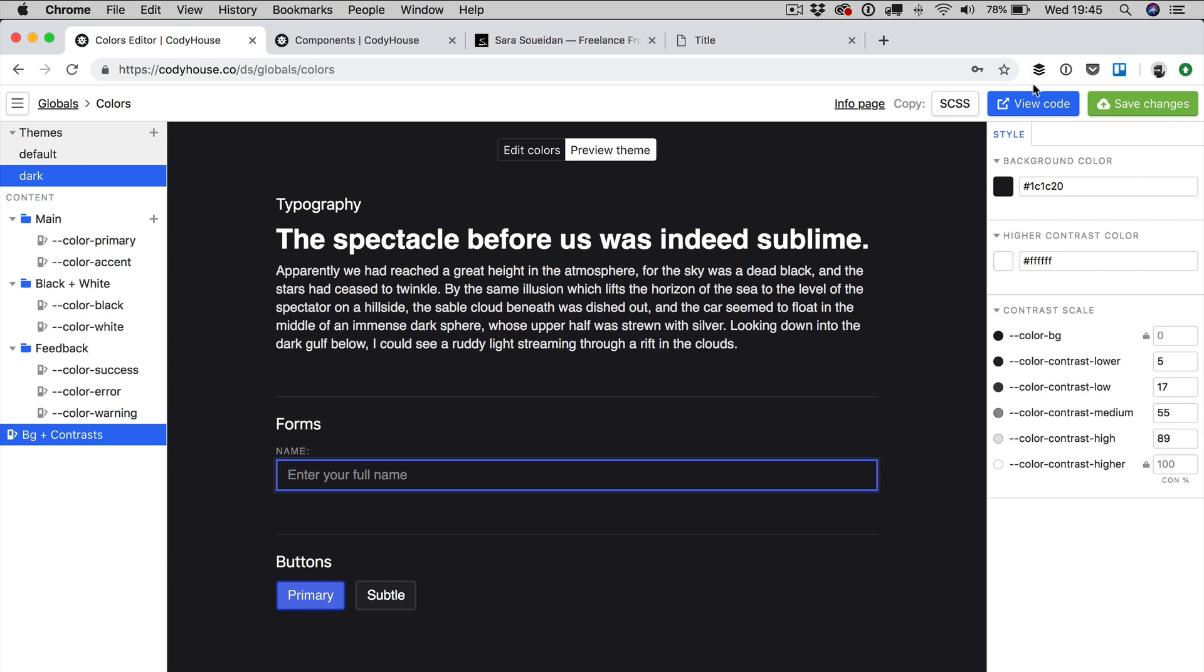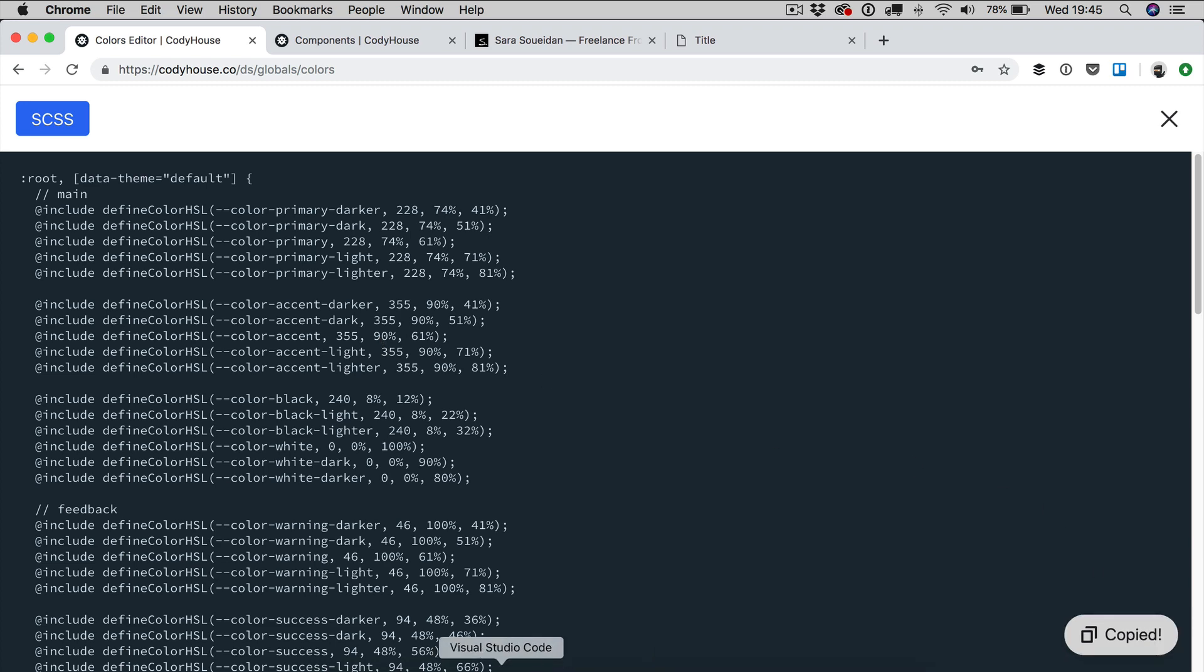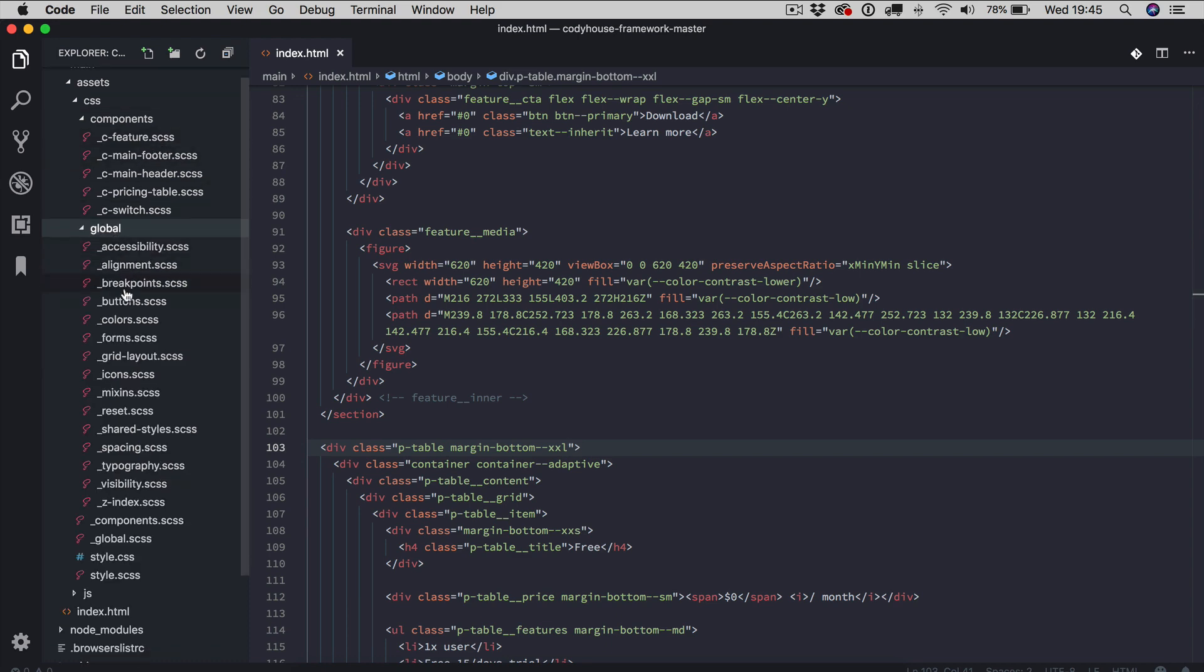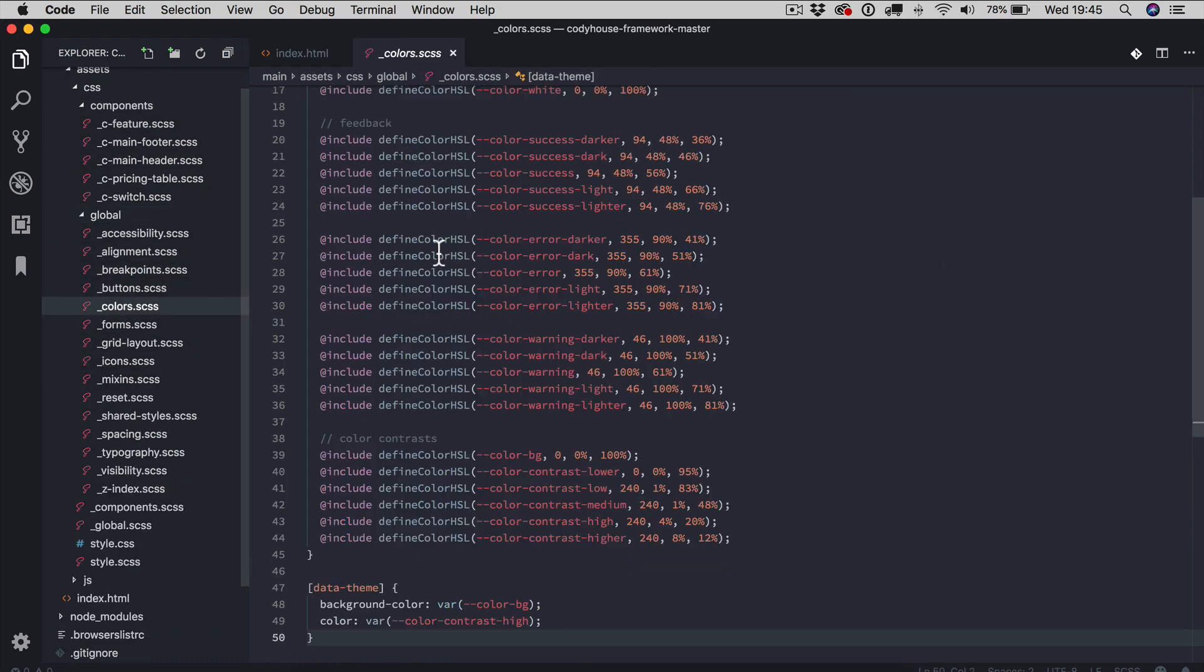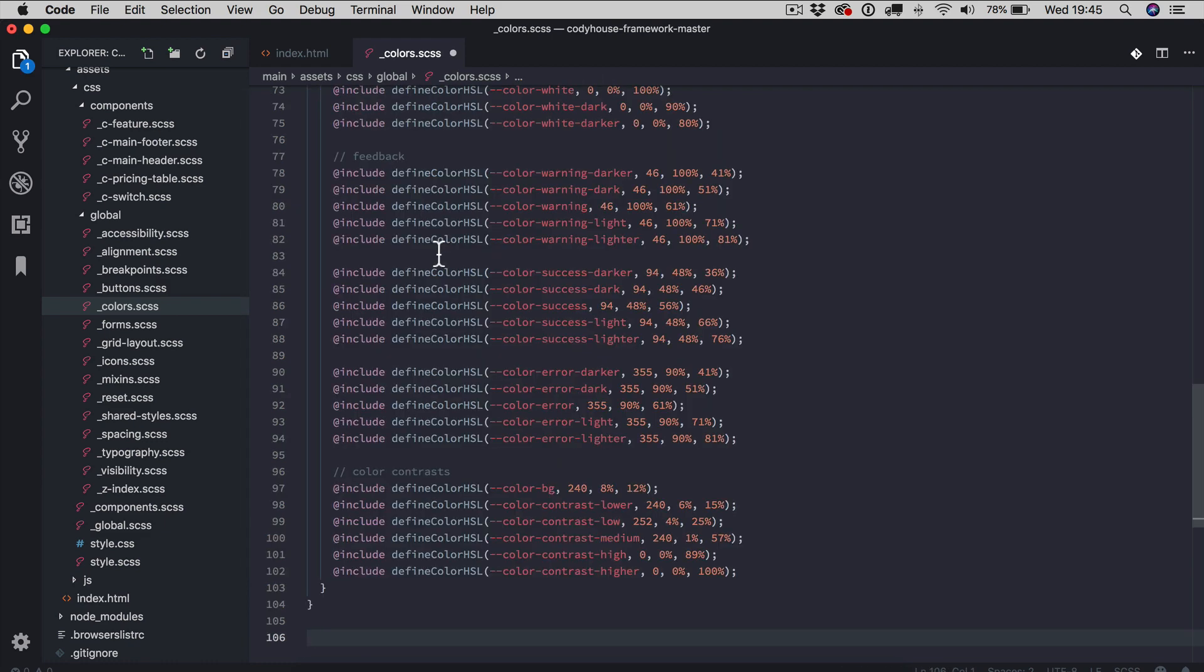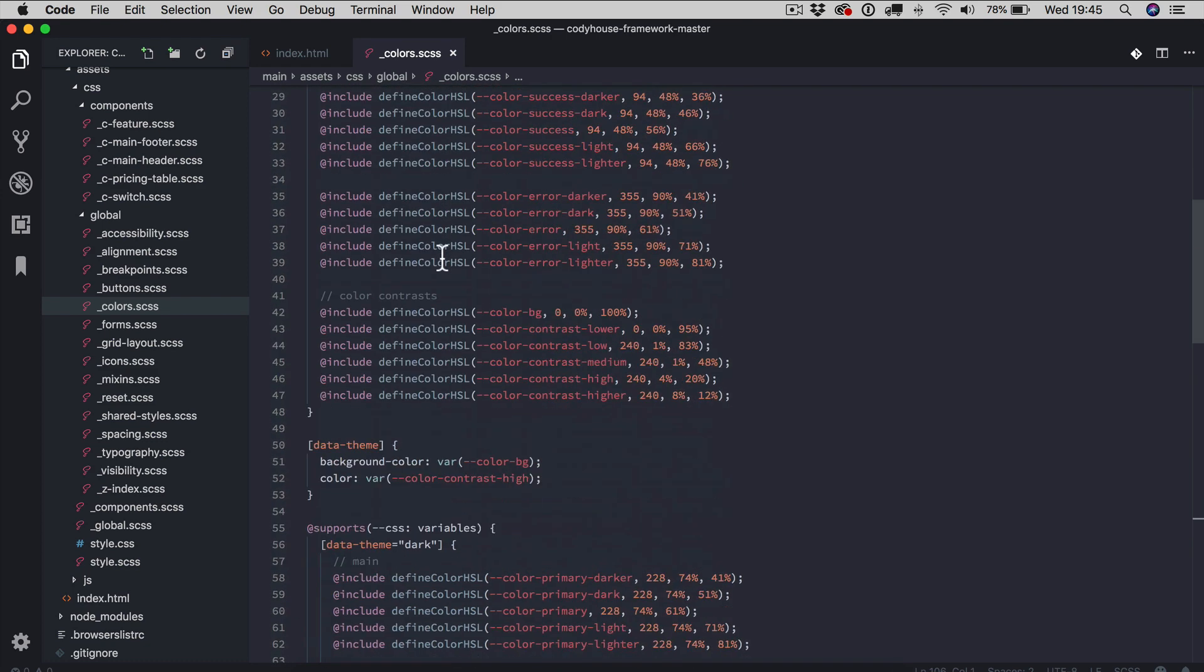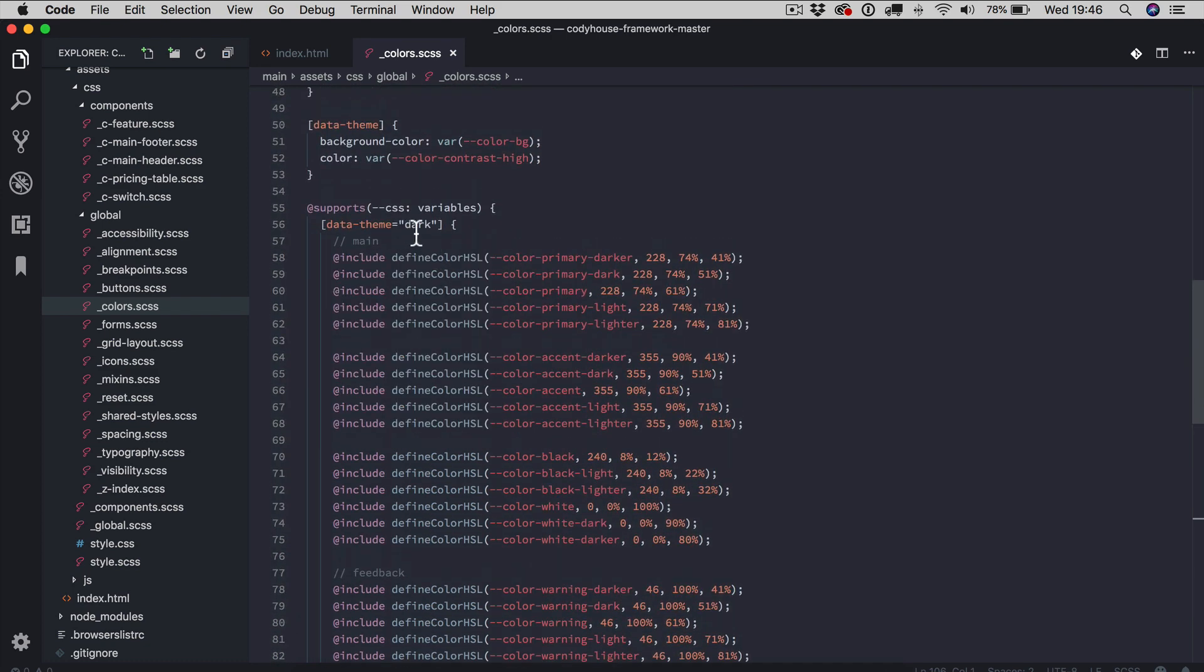If we go and check the code, because you can do the same process manually. So first of all, I'm going to copy this code and I'm going to replace the global color. There it is. I'm going to replace this with the code we have just generated using the color editor. Now, as you can see, we have a new theme, the dark theme.